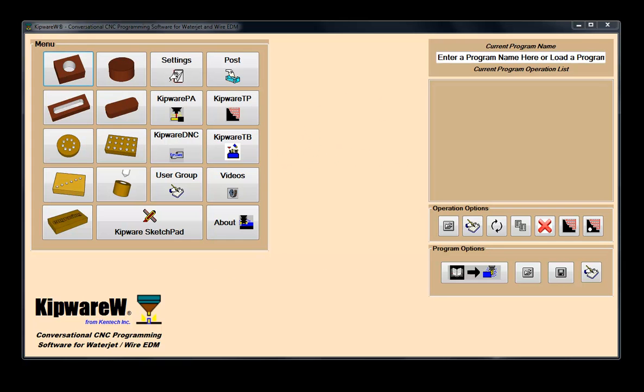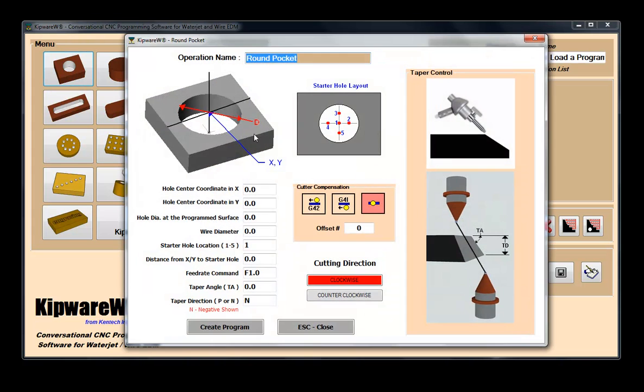First, let's explain what we mean by conversational. Using plain English fill-in-the-blank forms, users can create G-code programs quickly and easily for the standard machining shapes and operations. No drawing or drawing experience is required.